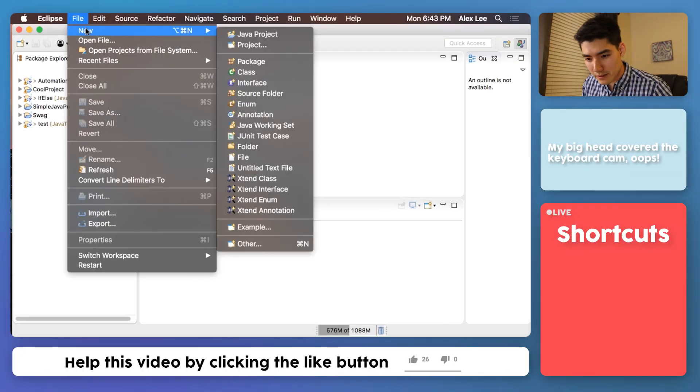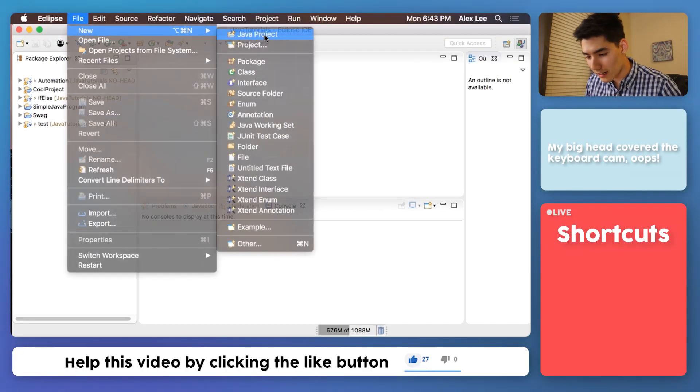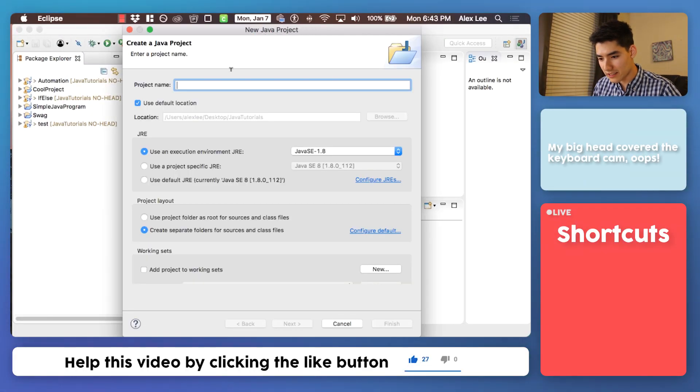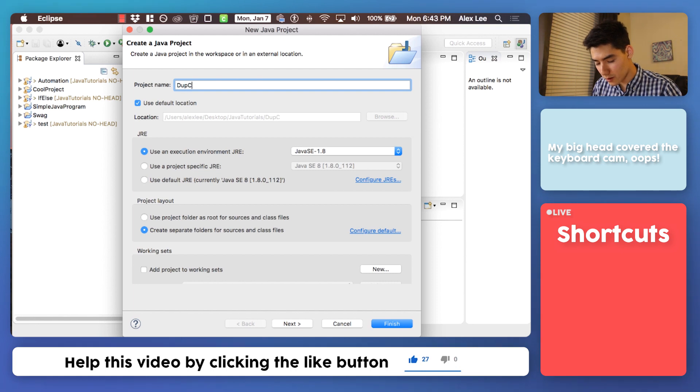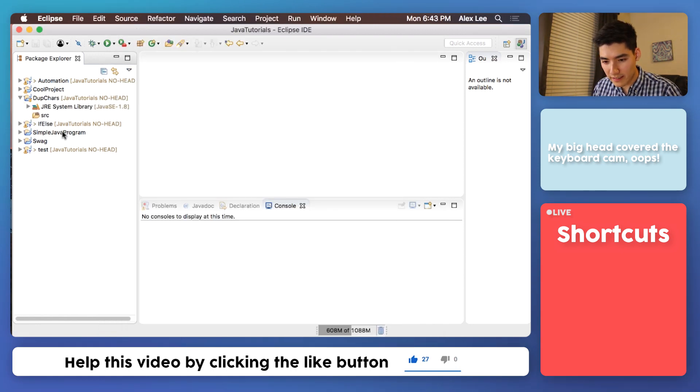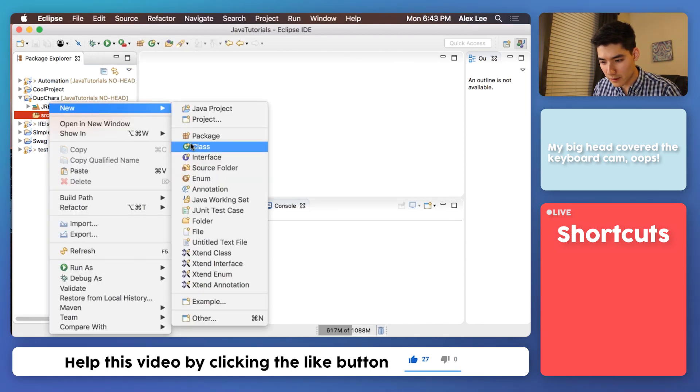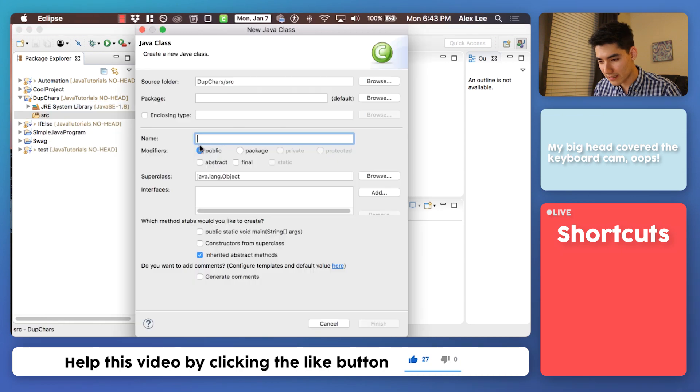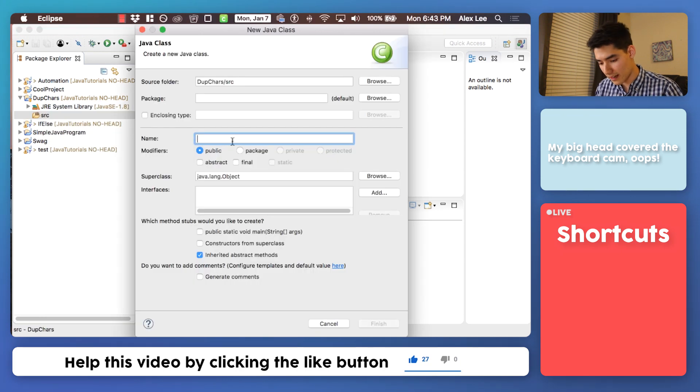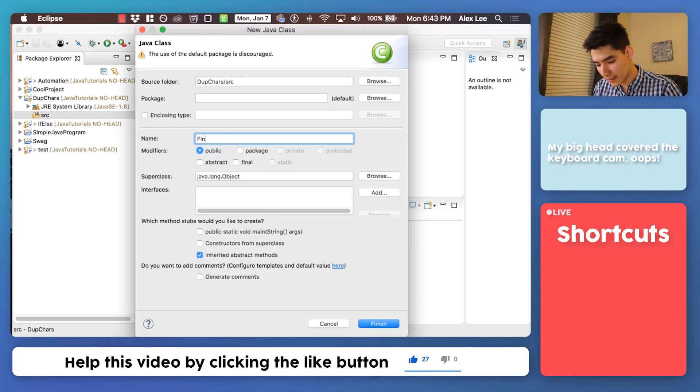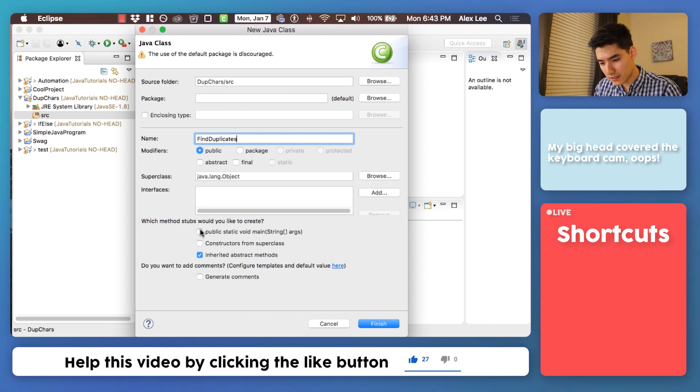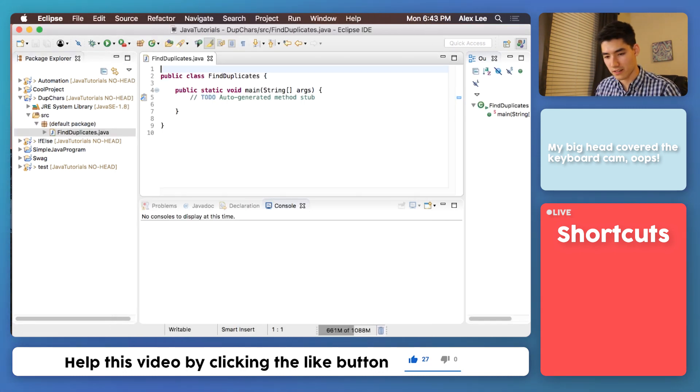First, we'll hop into Eclipse, make a new Java project. We'll call it dupechars. Expand it, right-click source, new class. We'll call it find duplicates. Hit this first check mark and hit finish.